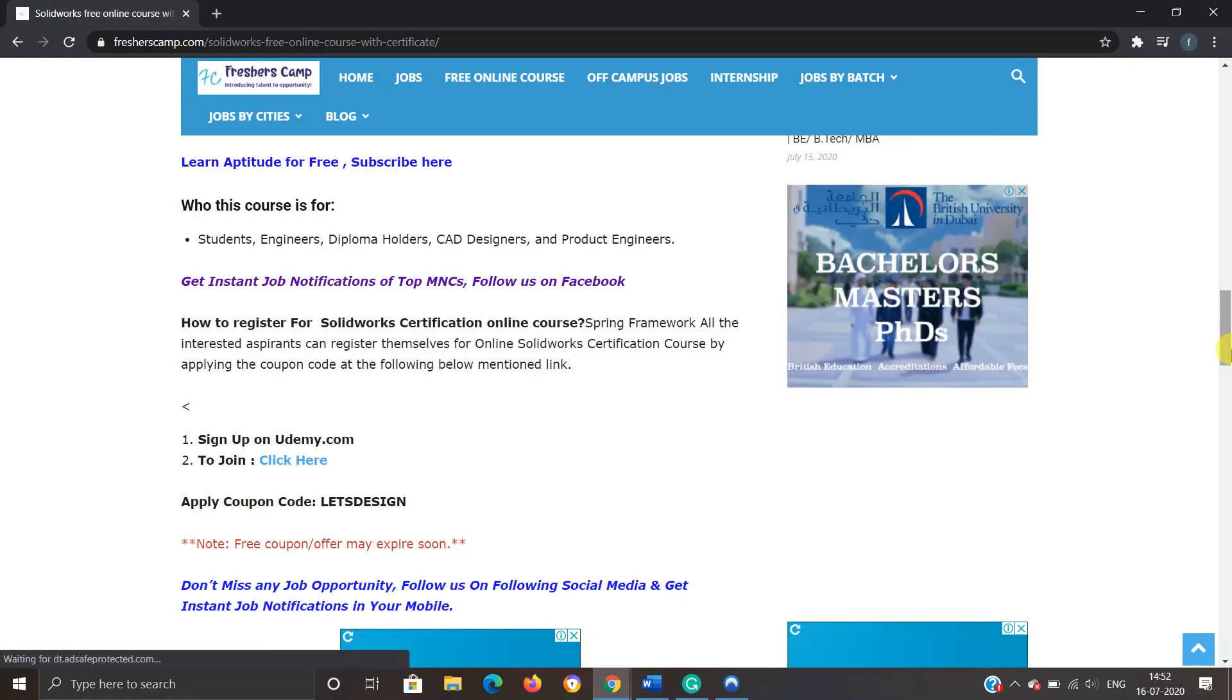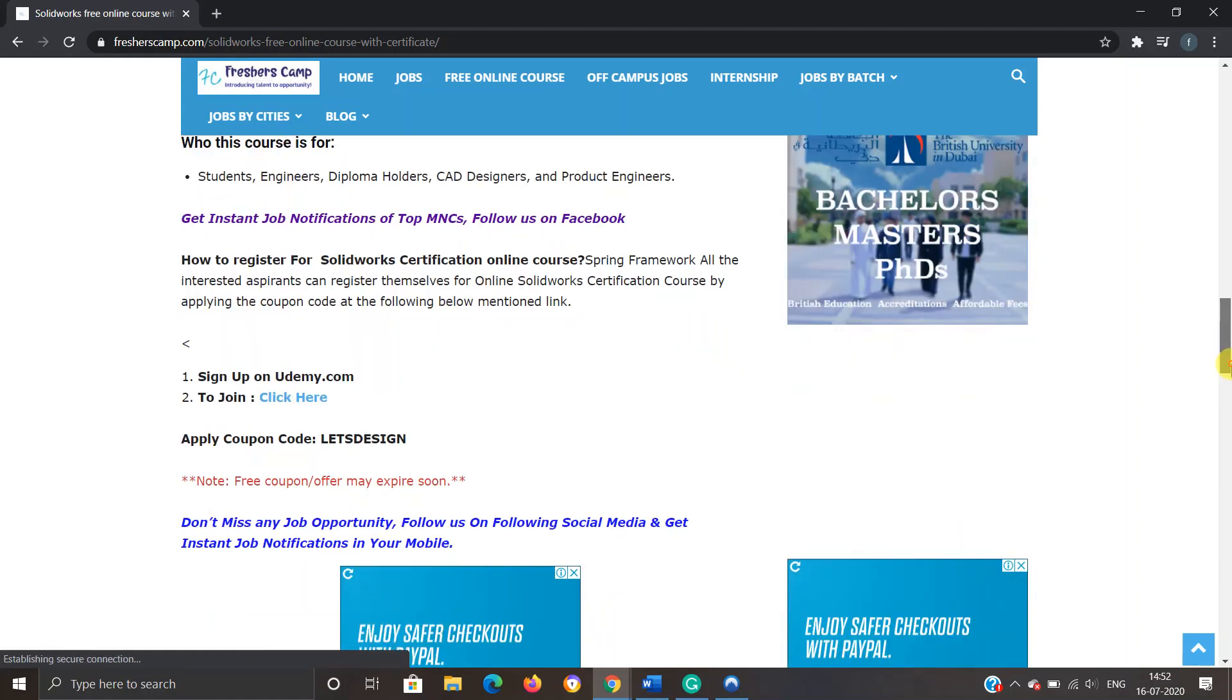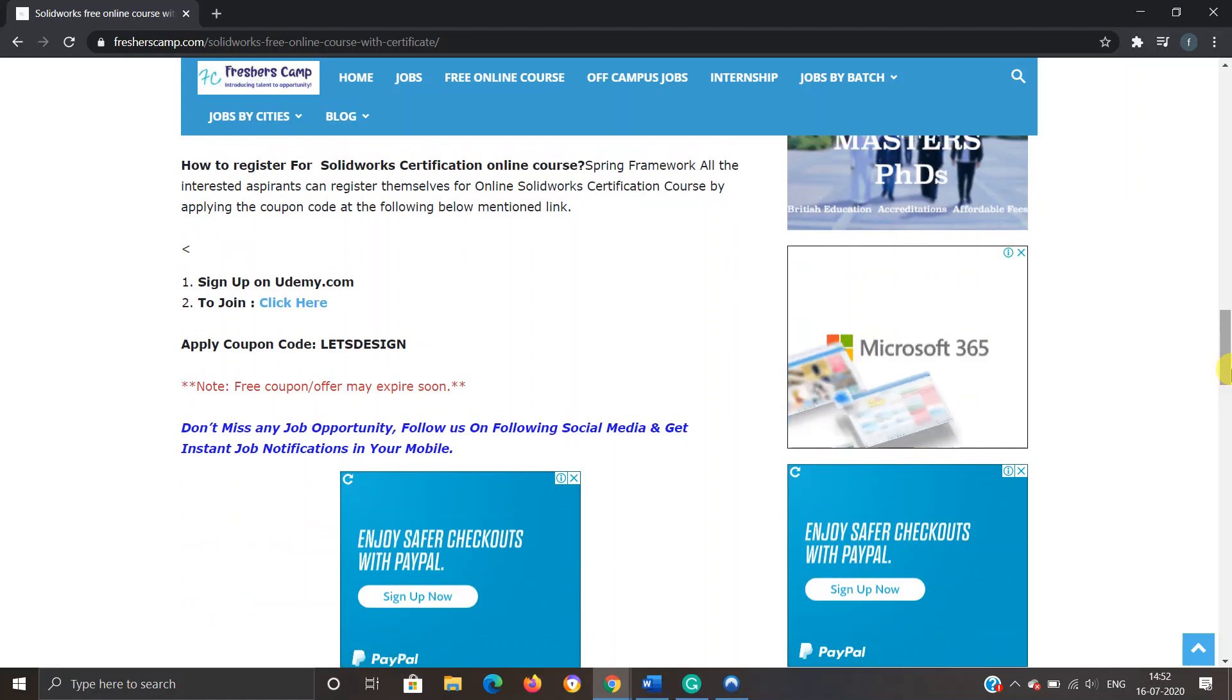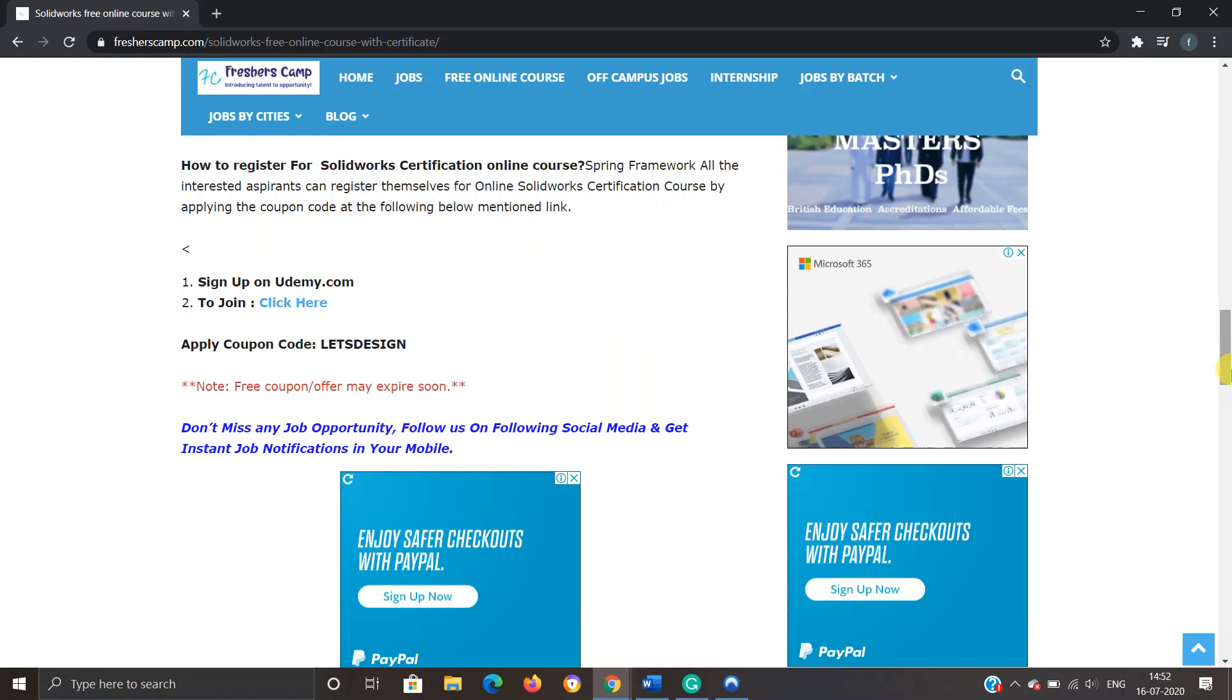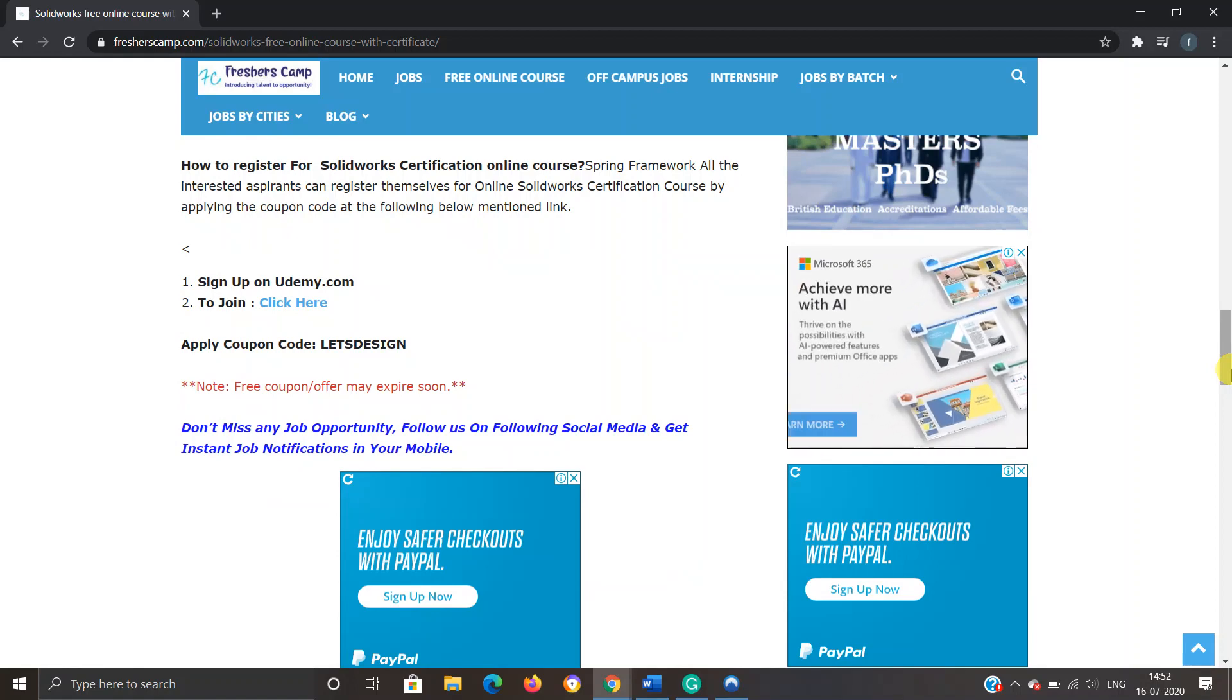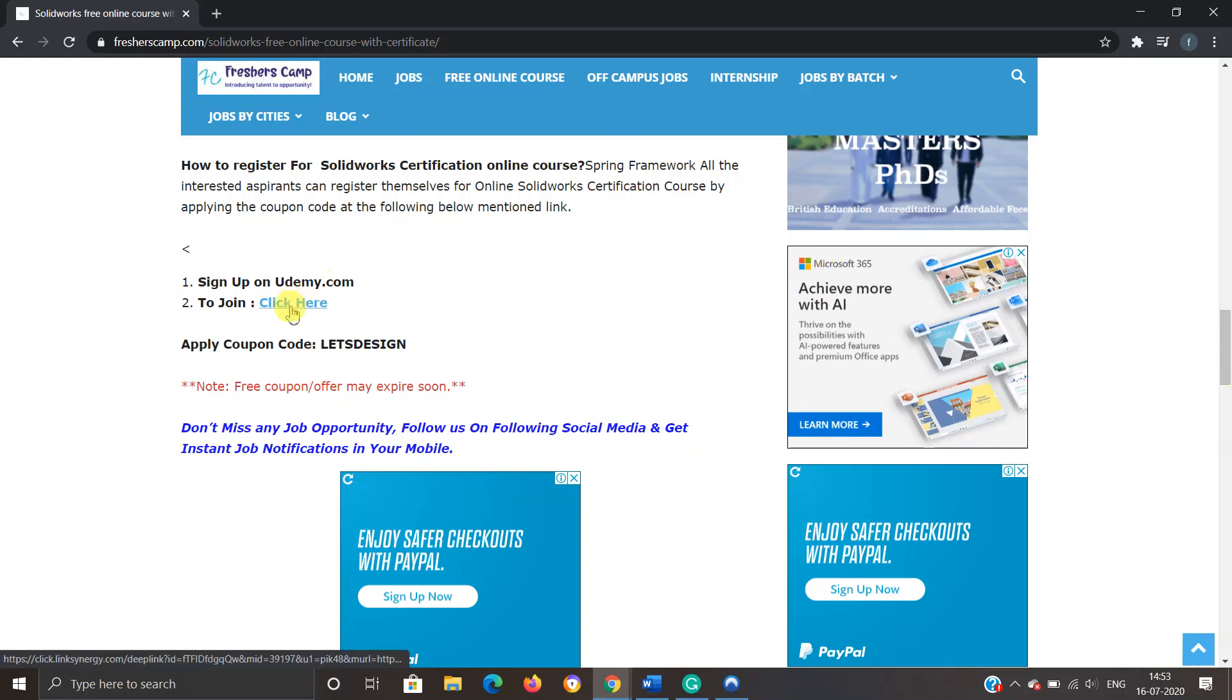First, you should have an account on Udemy. If you do not have an account, then go and create an account and remember to log in with your account. Second, you have to click on the link which we have provided. Third, you have to enter the coupon code. So we'll click on this link and we'll move to another website.